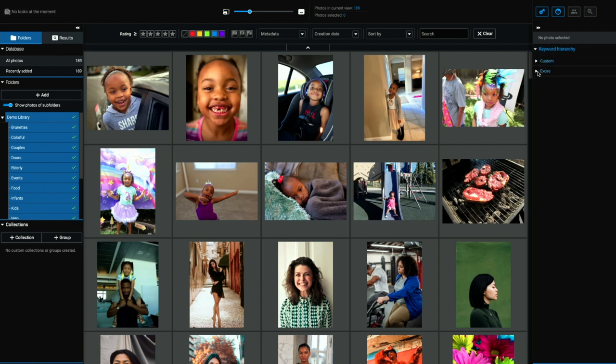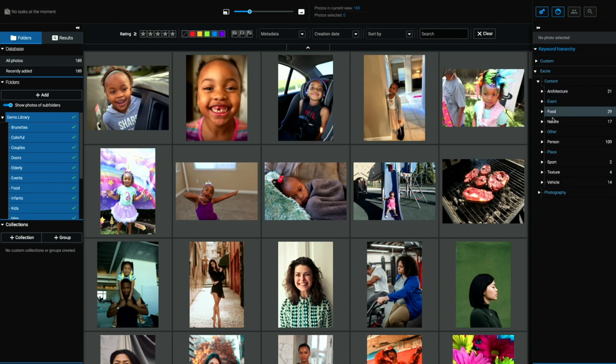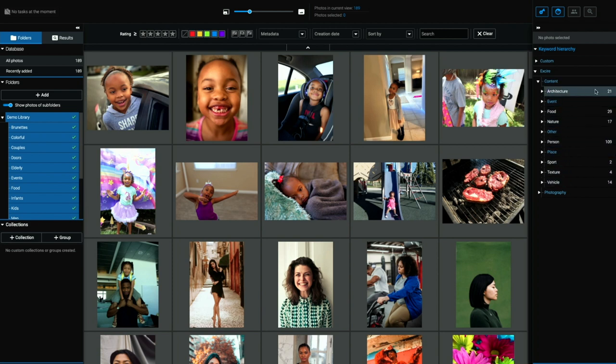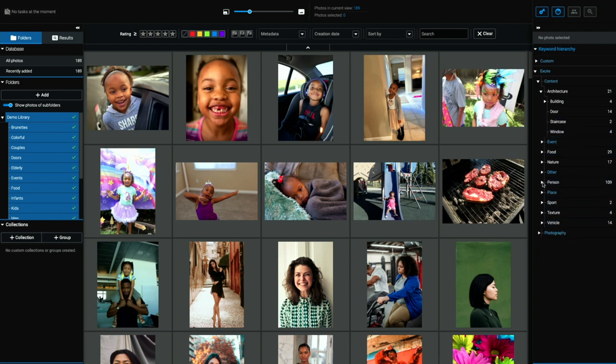You can see if I open this Exire disclosure triangle, I have content and photography, just like we had in that keyword dialog box. If I open up content, you can see all of the content attributes that I have here with the number of photos that are associated with each one of those. These are also drill down. So I can go into architecture and open that up and I can see that there are four buildings, 14 doors, two staircases, two windows, et cetera, et cetera, all the way down. If we go into person,